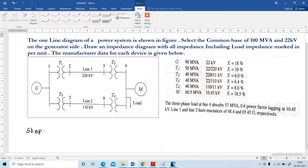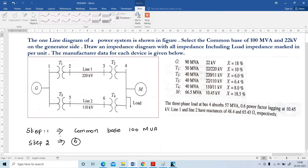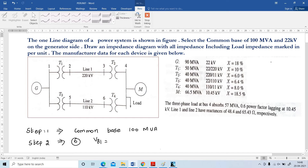Step number 1: Common base is 100 MVA. Step number 2: Voltage bases must be determined for all sections of the network. There are totally 6 sections. VB1 is given on the generator side as 22 kV.